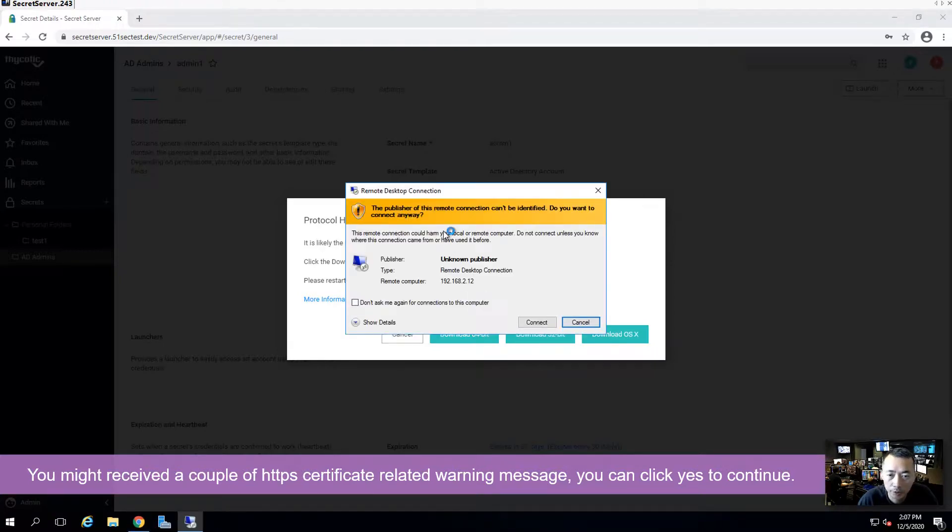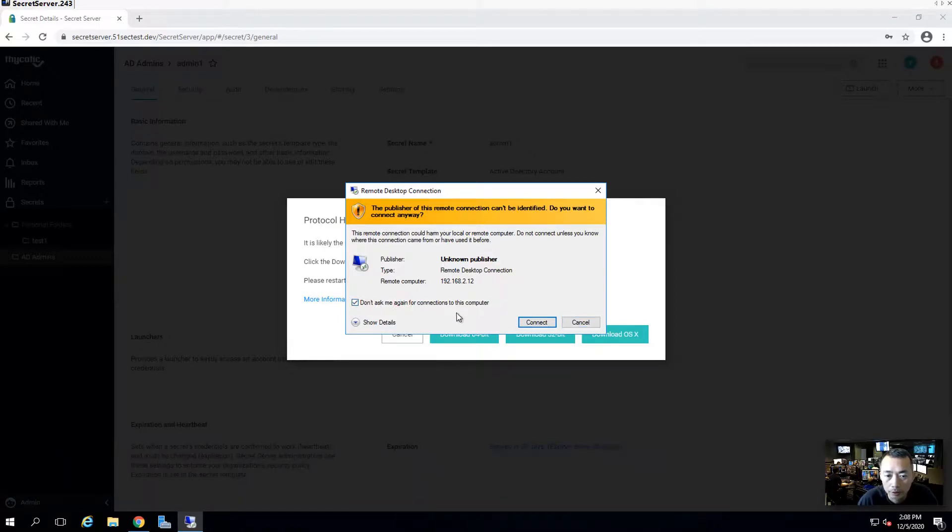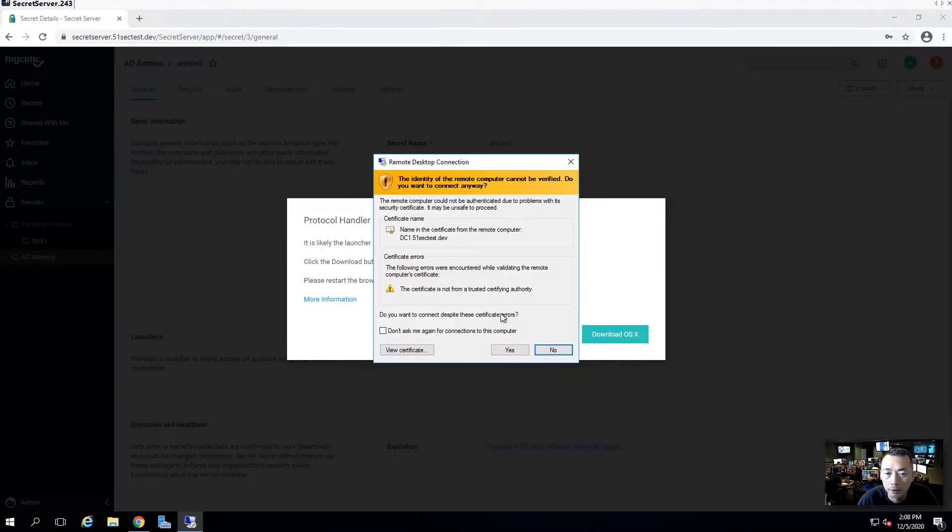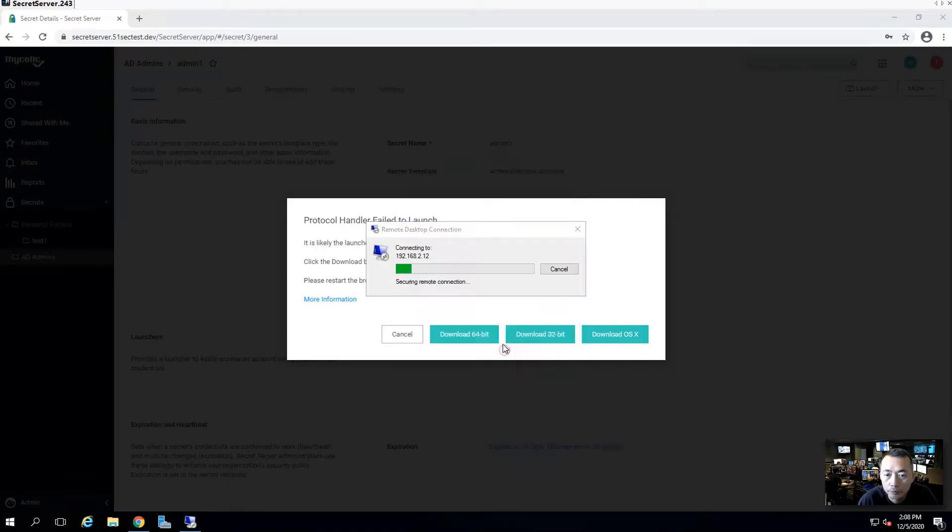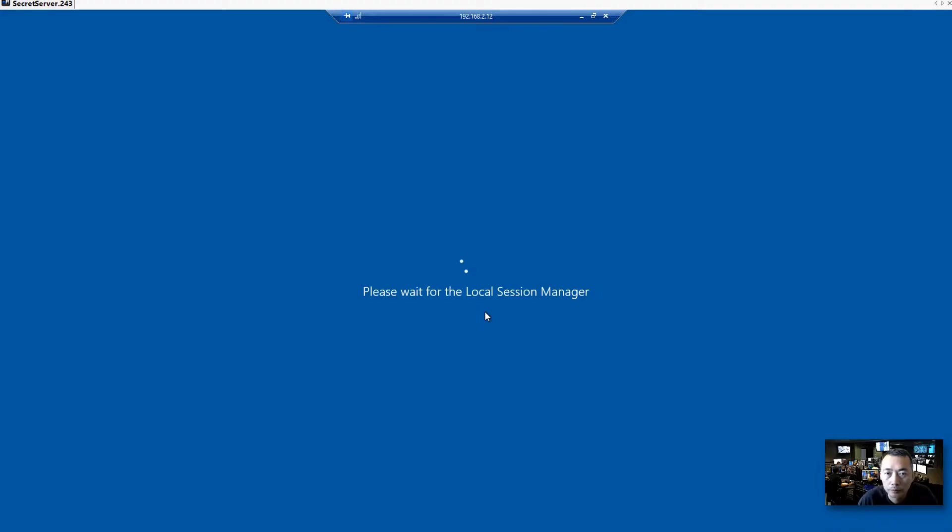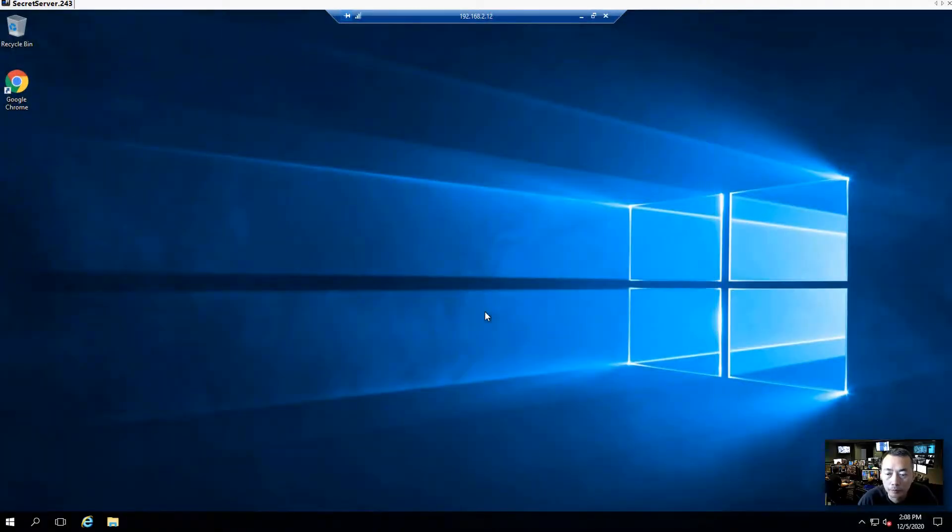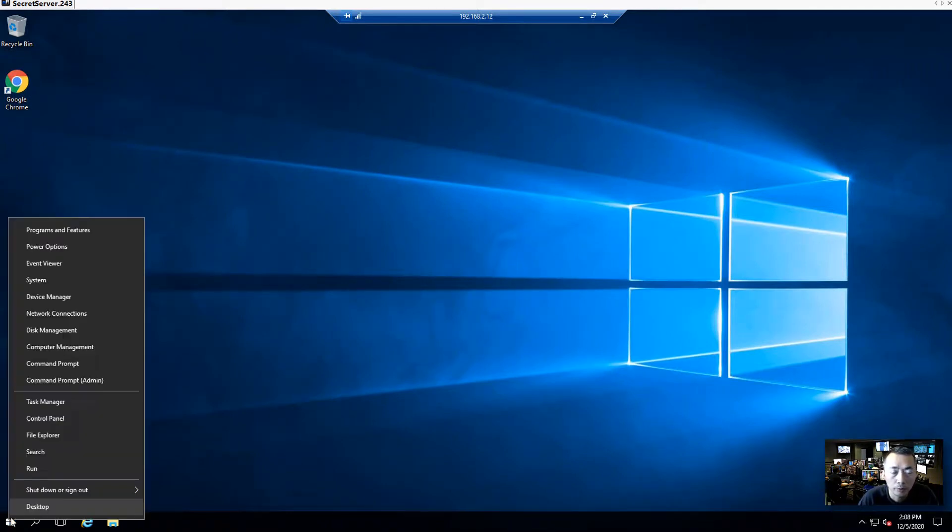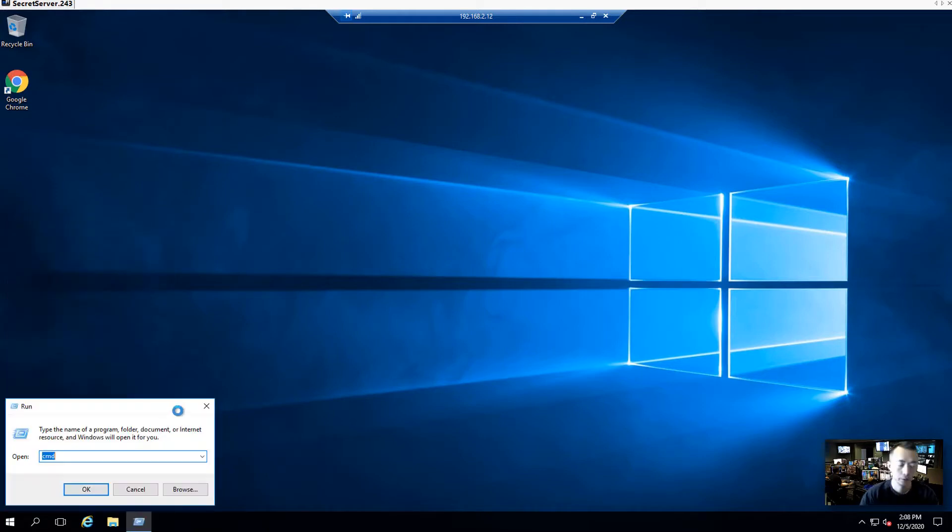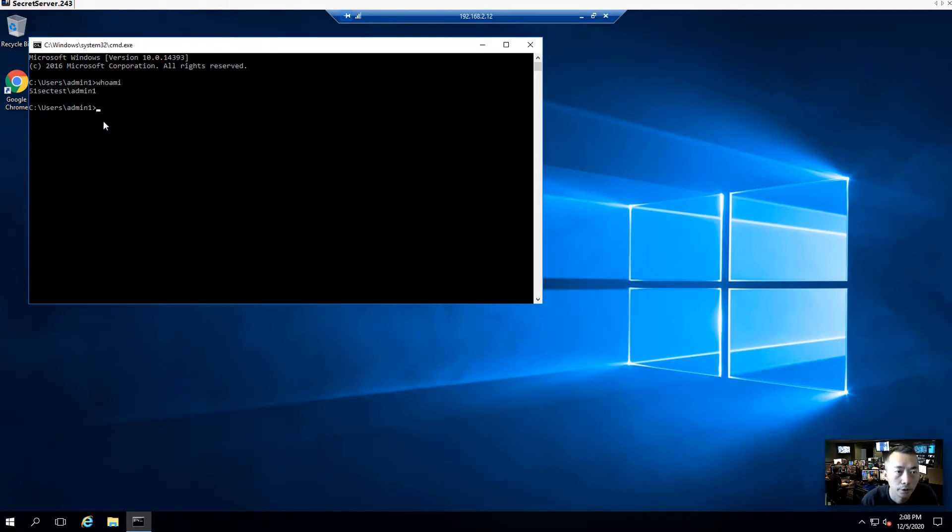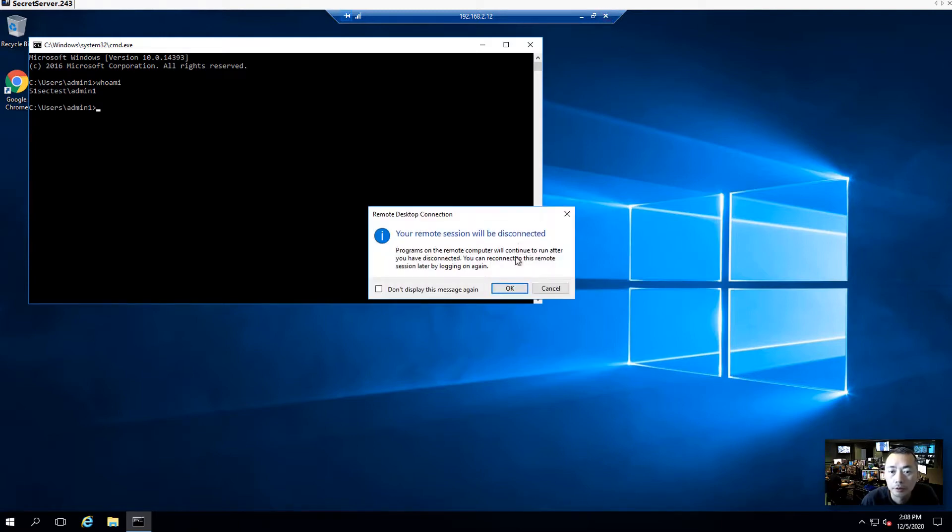So RDP session opened. Let's click don't ask me again. You can see some details. Using the following credentials to connect. Using admin one account basically. So there's a certificate error as well. We are in. We are in 192.168.2.12. And we can see which account we are using. It clearly shows we are using admin one. You can close it.